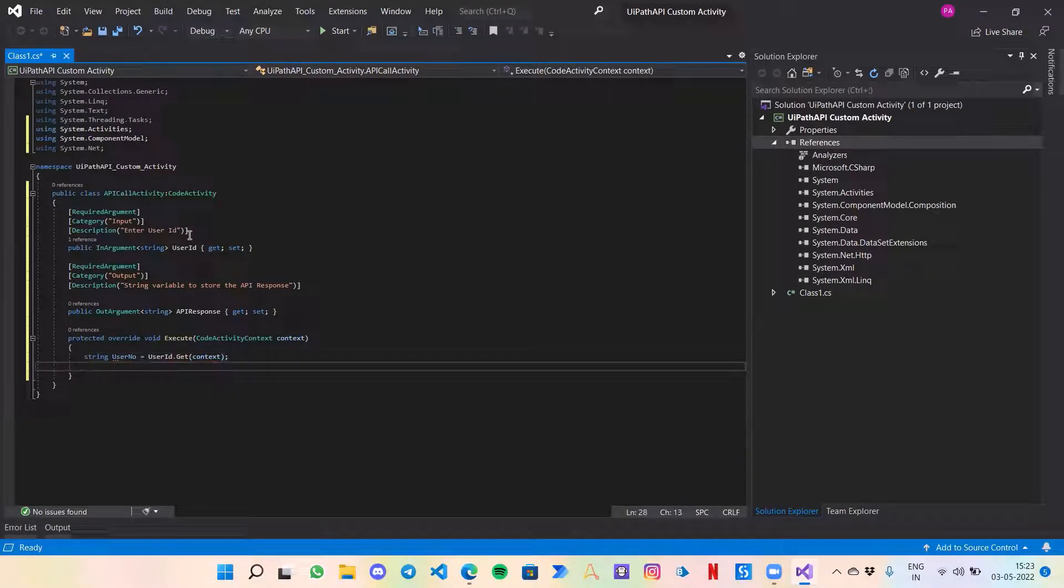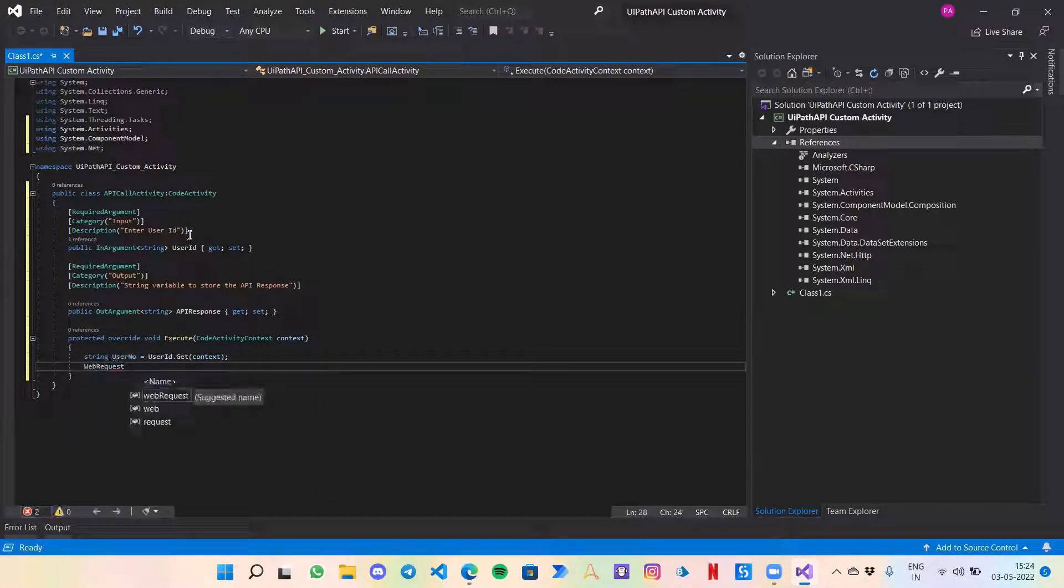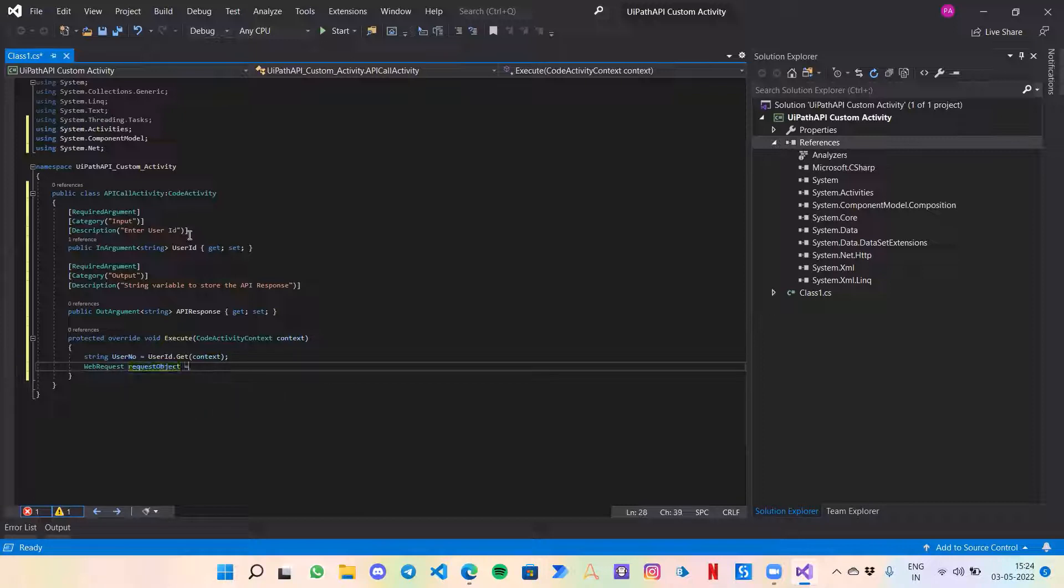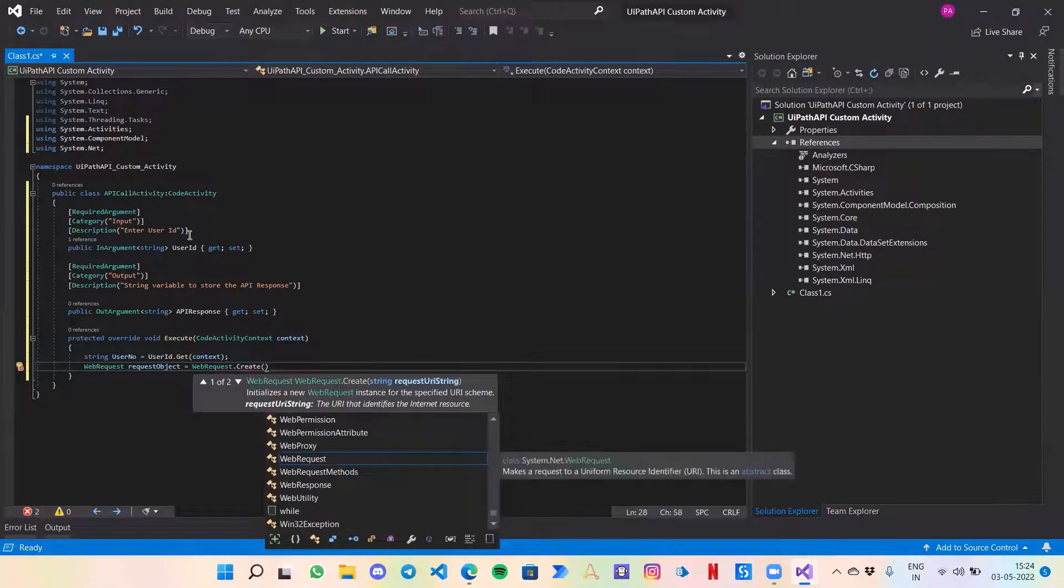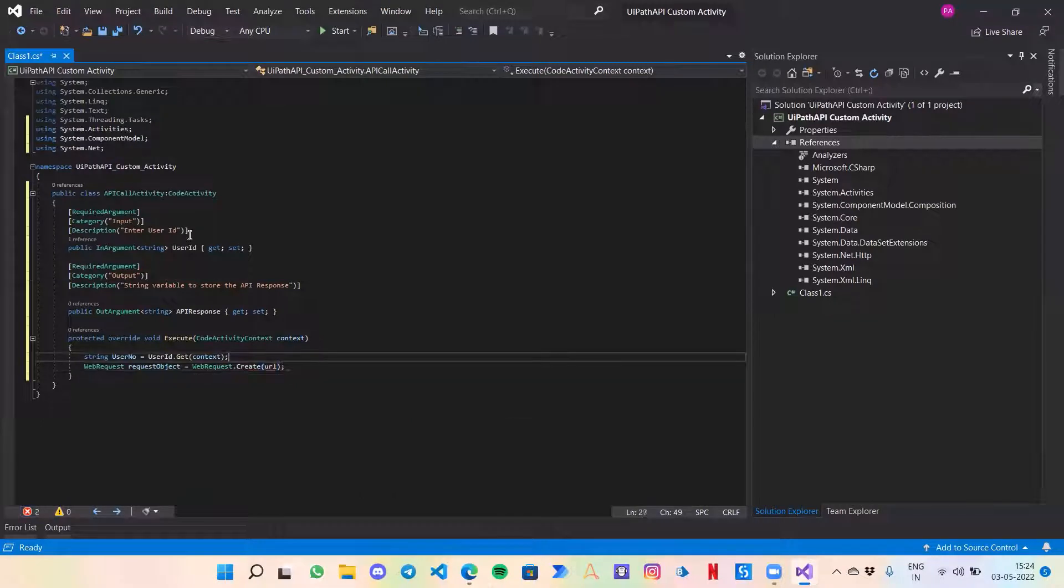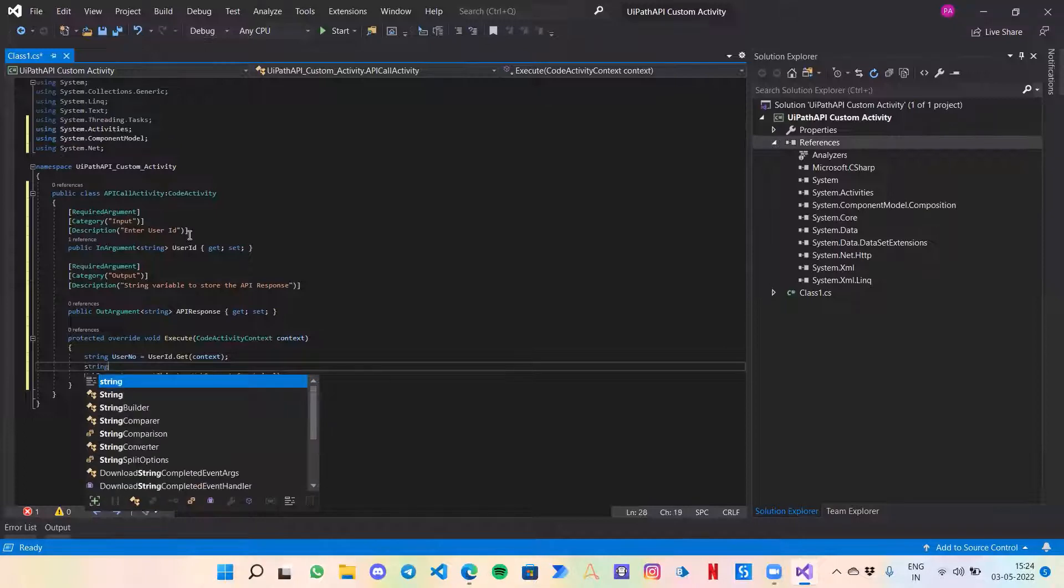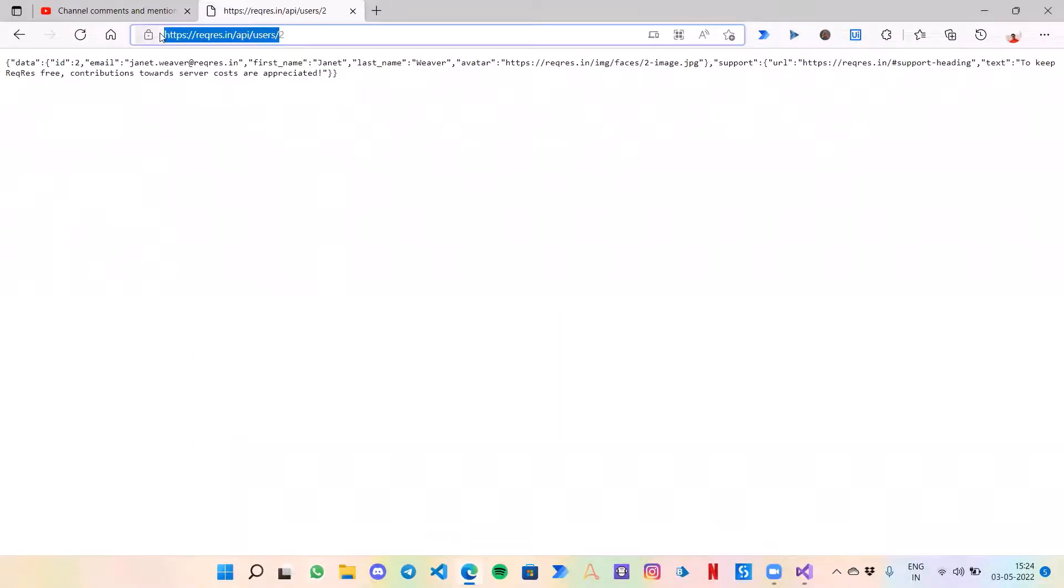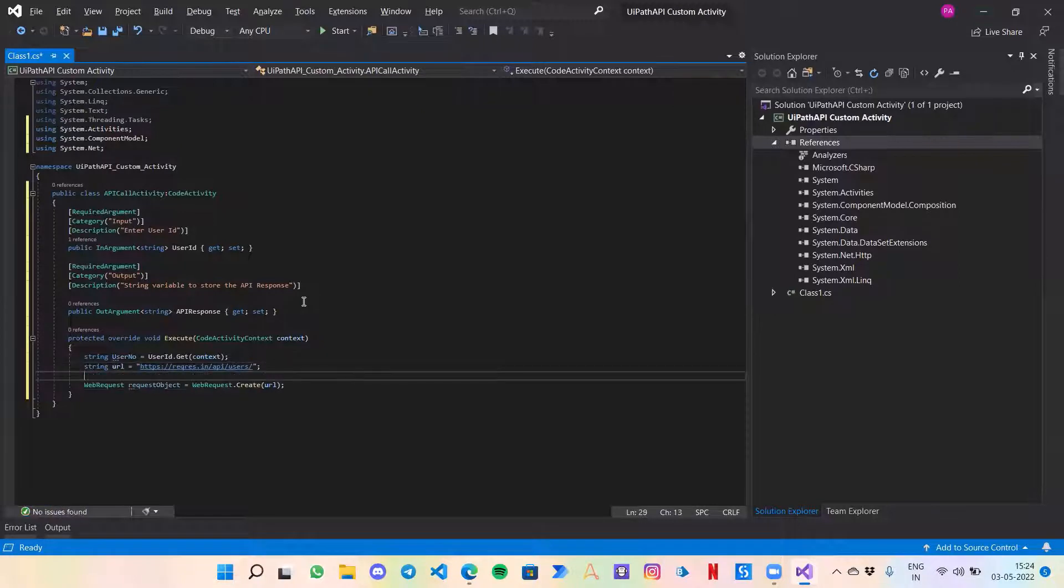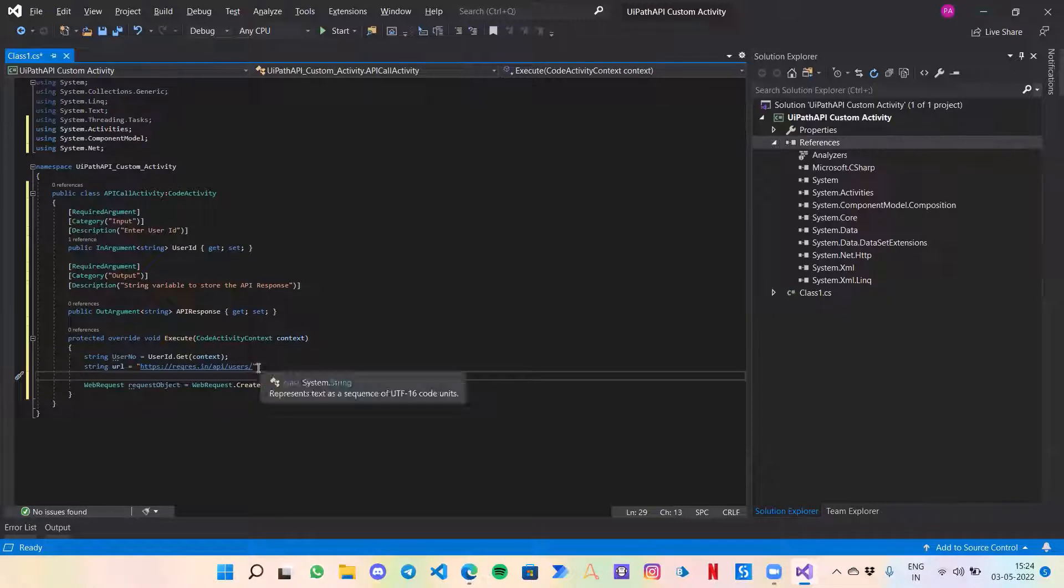Now I need to create a WebRequest variable for the API. WebRequest request object, this is the variable name, and I will just type WebRequest.Create. In this we are going to pass our URL. Now this URL is the API call that we are doing, so let's initialize it as well. String URL equals to, let's copy this, so this is the format of the API.